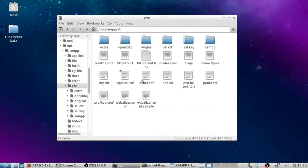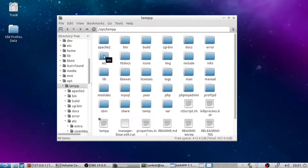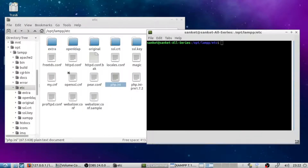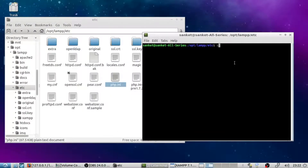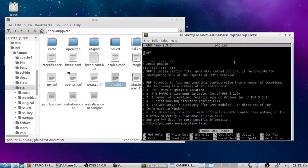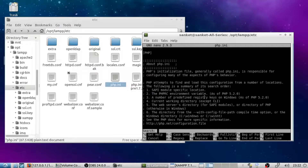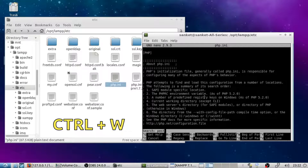Go to the XAMPP folder, right-click on the etc folder and open it in terminal. Type sudo nano php.ini and enter the password of root. Nano is a text editor just like Notepad, but it opens in the terminal. Click Ctrl+W, which helps you find text within the file.